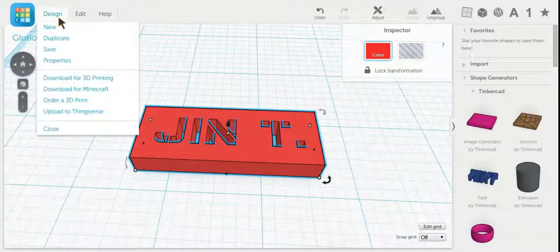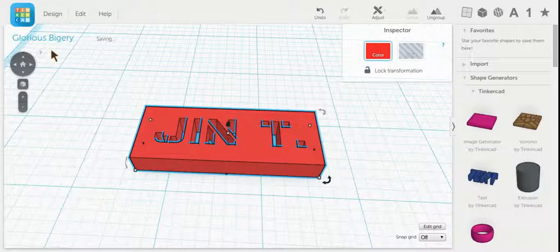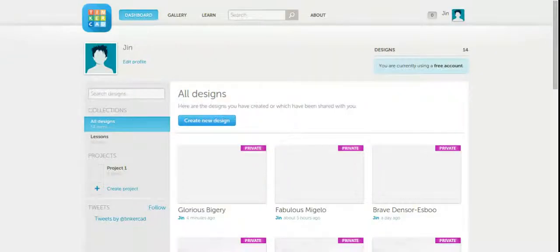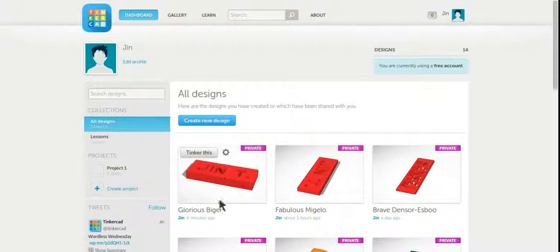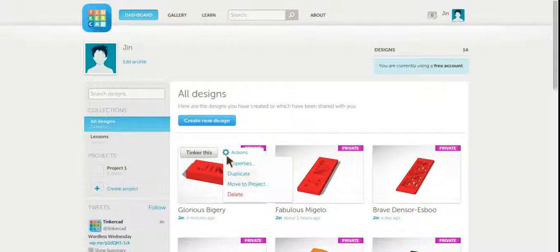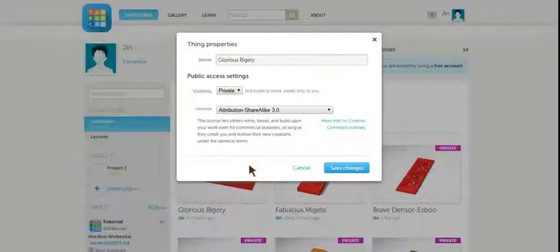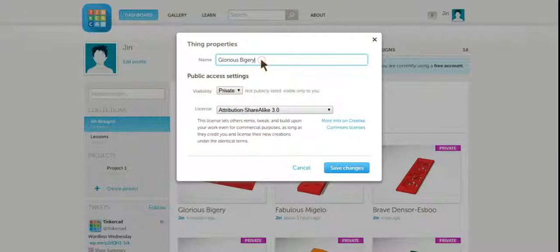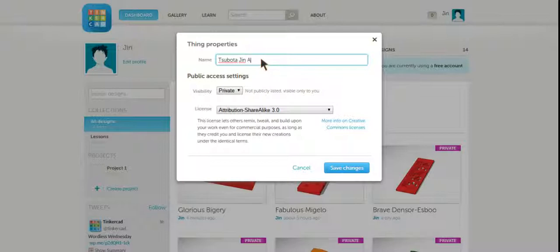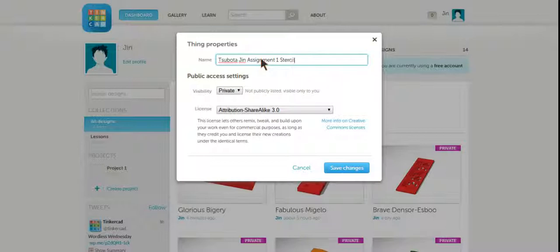Now I'm going to save my design. I can go to my Tinkercad main menu. Here it is. I can go to actions, properties, and I can rename it correctly. Last name, capitalized, space, first name, space. We're going to call it Assignment1. And we're going to call it Stencil because that's what we're going to make with it. Click Save Changes.